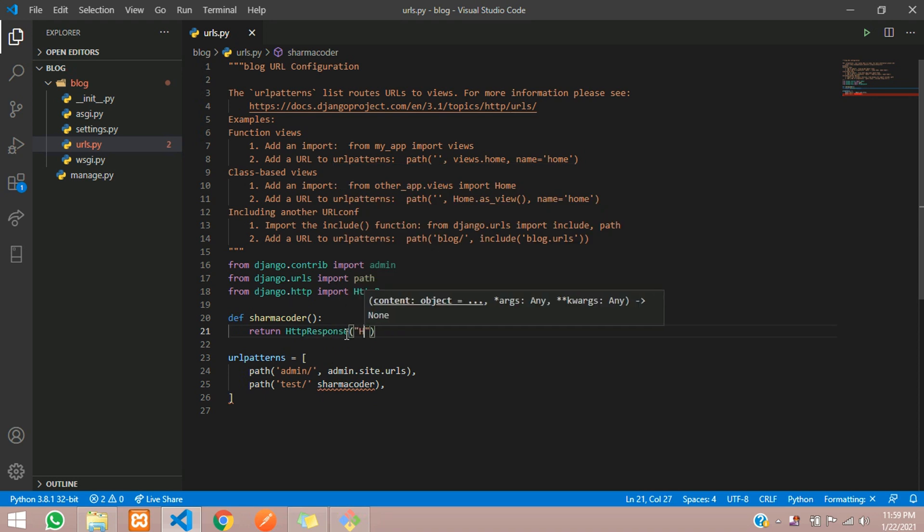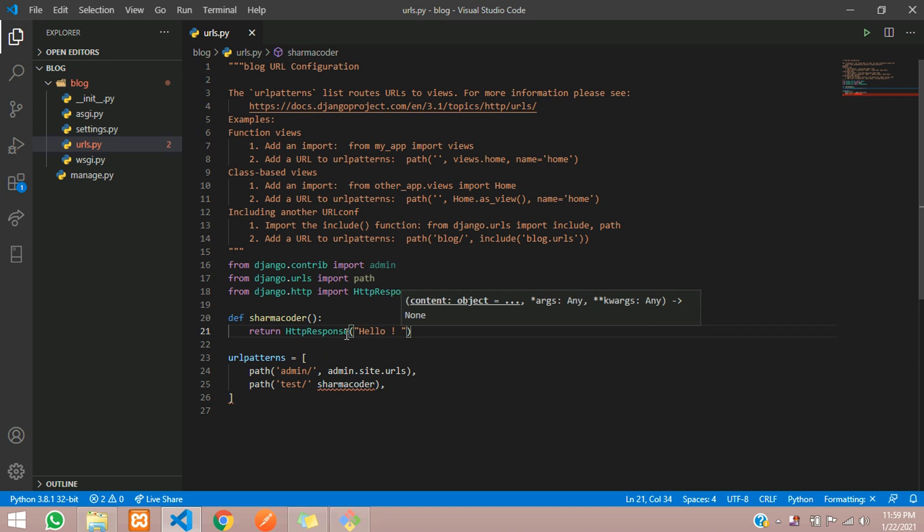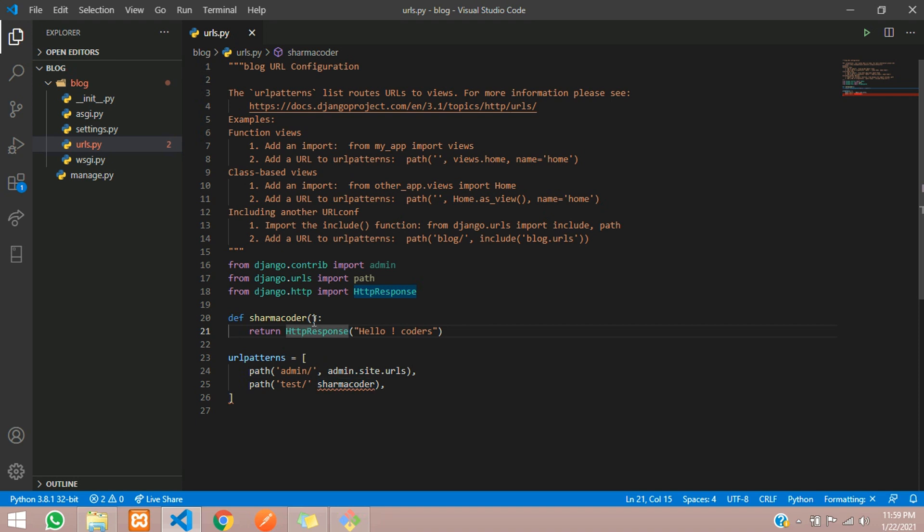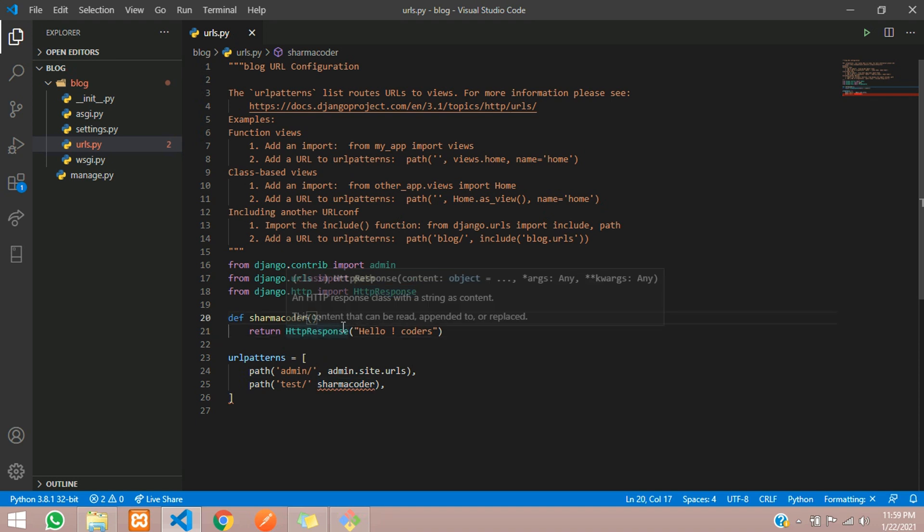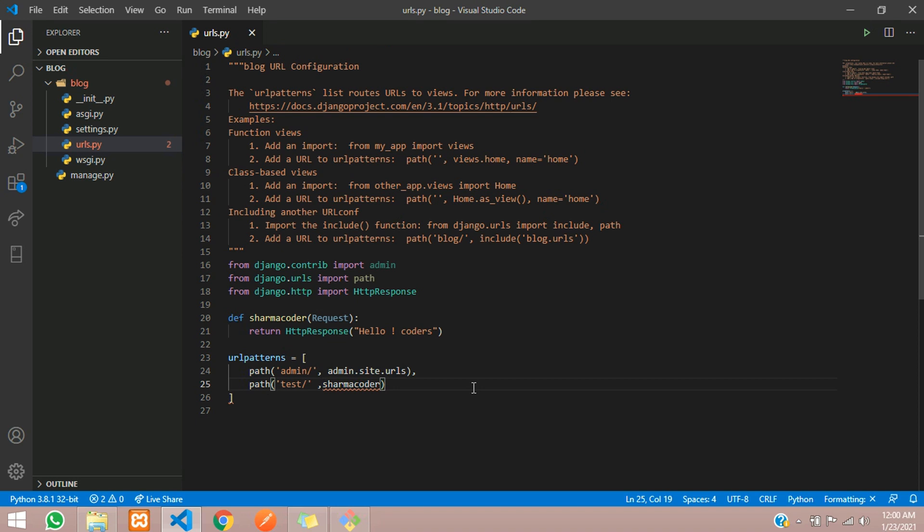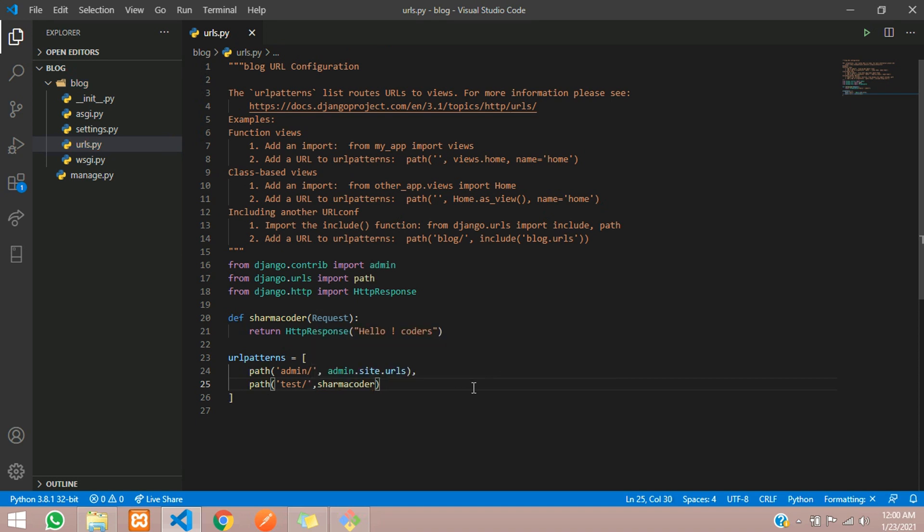HttpResponse, and here we are going to send it hello coders. There's no semicolon in Python. Here there's some issue, so you have to pass in the request here. Return HttpResponse. There is a comma missing here. Don't forget to add it. Okay, so save.